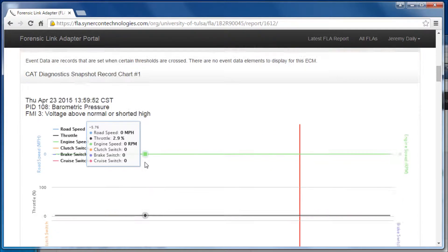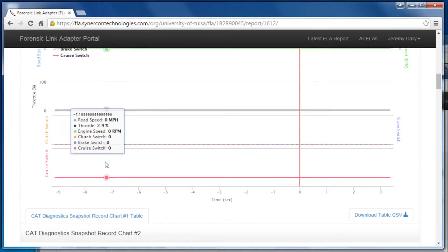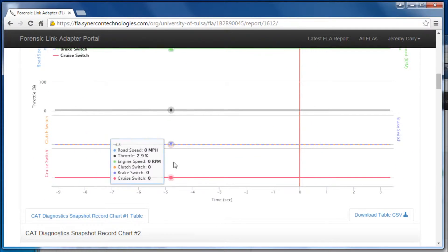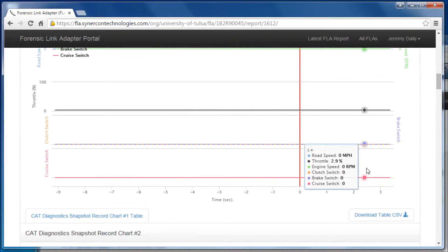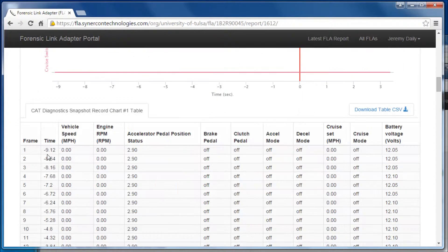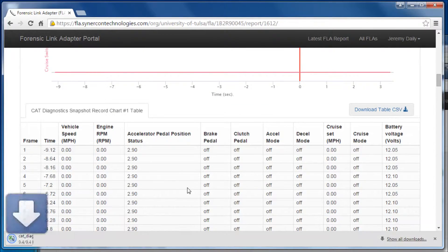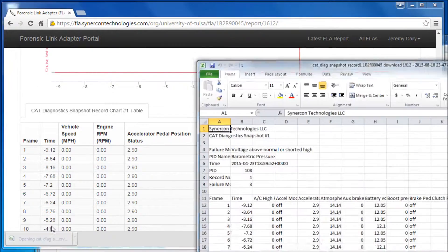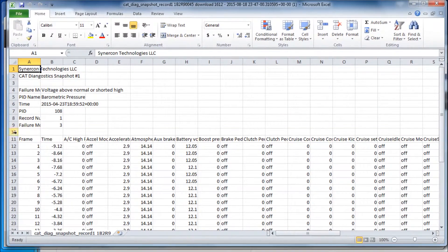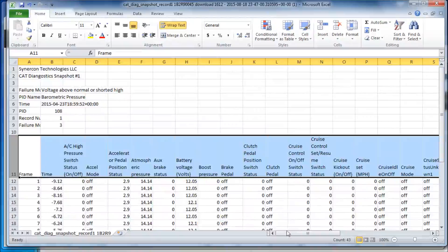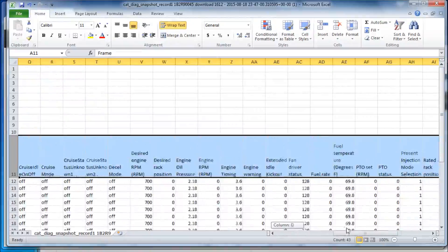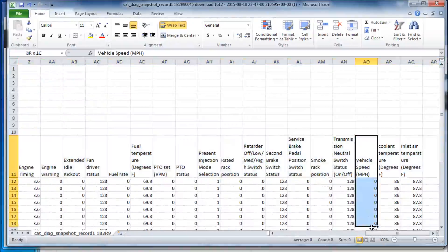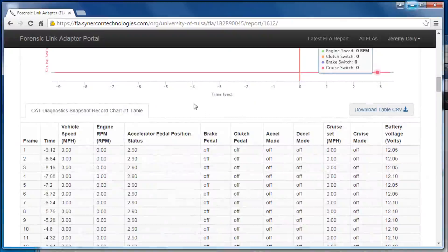Clicking on the download of interest brings you to the data page, where event data is displayed on a dynamic chart, and also available as a comma-separated value table for importing into Microsoft Excel.